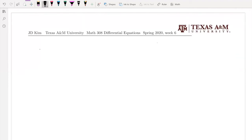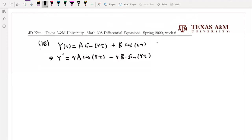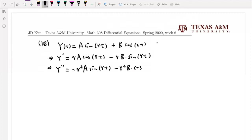We set up the particular solution y = A·sin(γt) + B·cos(γt). We find y' and y'' and plug them back into the differential equation. y' = γA·cos(γt) − γB·sin(γt). For y'', we get −γ²A·sin(γt) − γ²B·cos(γt).